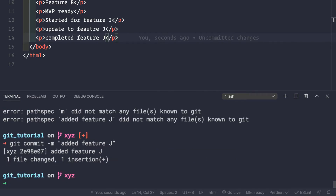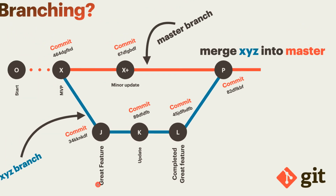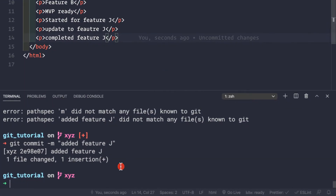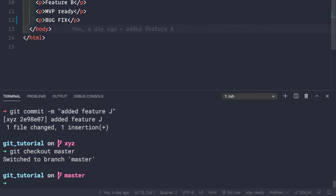Now we want to merge this completed feature j onto the master branch which has the bug fix. Since we need to merge xyz into master, let's switch back to master: git checkout master. Now we'll try to merge the xyz branch: git merge xyz. We can also pass the squash flag which we learned in the previous video, but firstly let's see how to keep the commit history without squash.